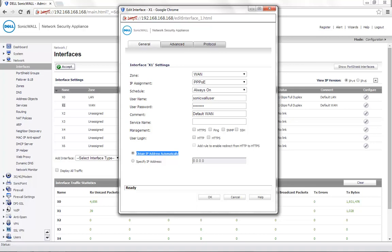This is the setting that is usually required for a PPPoE connection. In case your Internet provider gives you a PPPoE connection with a static IP address, you can specify the IP address that is provided here.